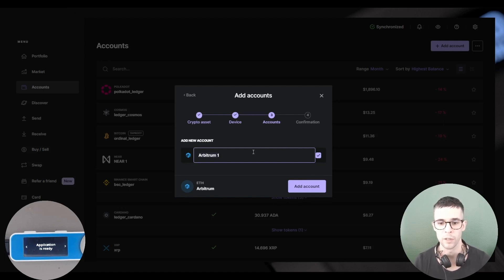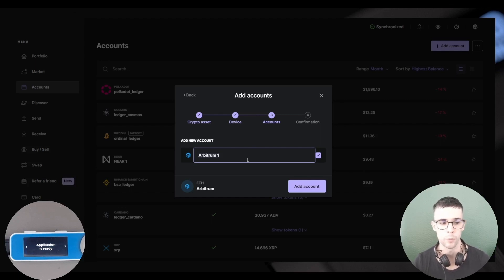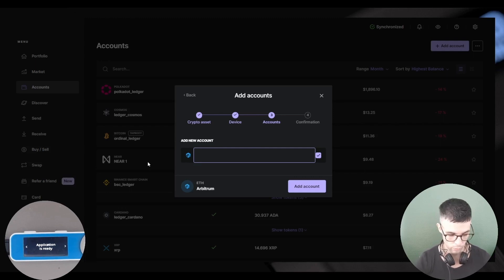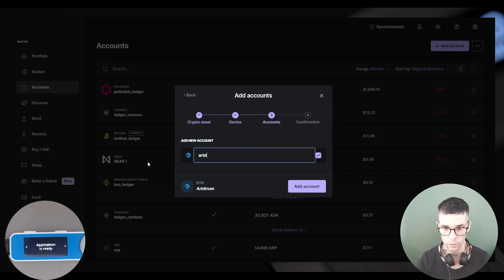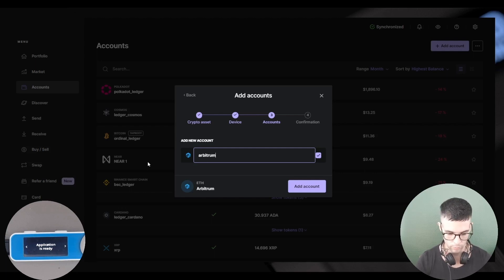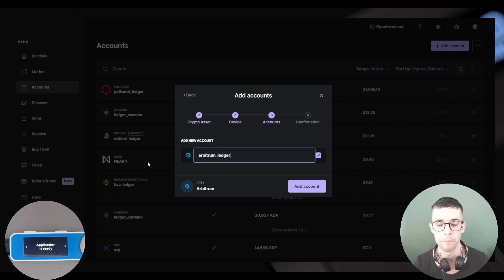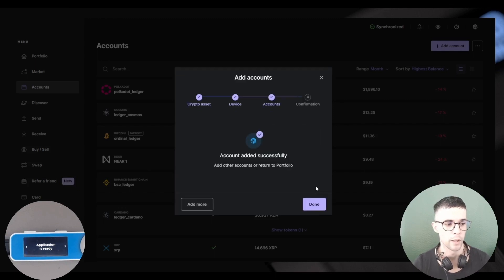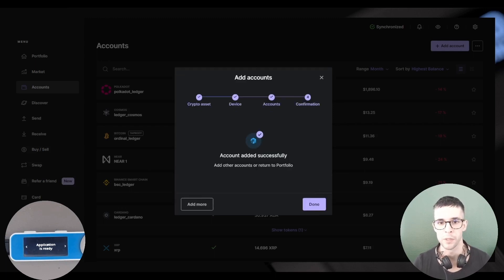Here's Ledger Live prompting me to add a new Arbitrum account. By default, the name is Arbitrum 1. You can change that if you want. So for example, I could call it Arbitrum Ledger, but you can choose whatever name you want. So choose the name and click Add Account. Now it says that my account was added successfully, which is perfect. I'm going to click Done.